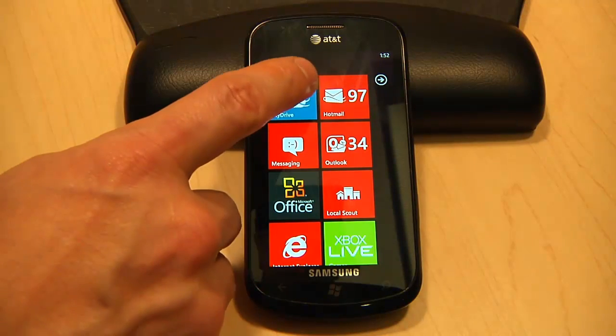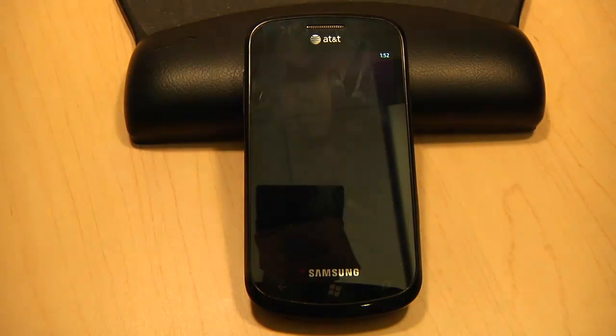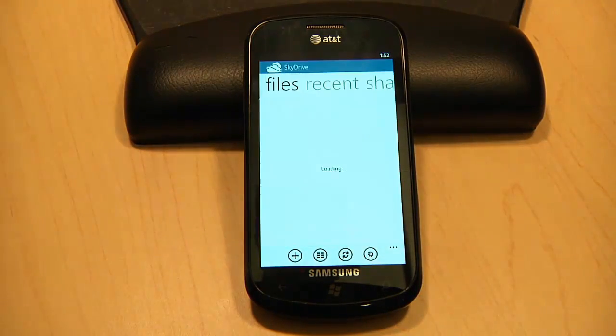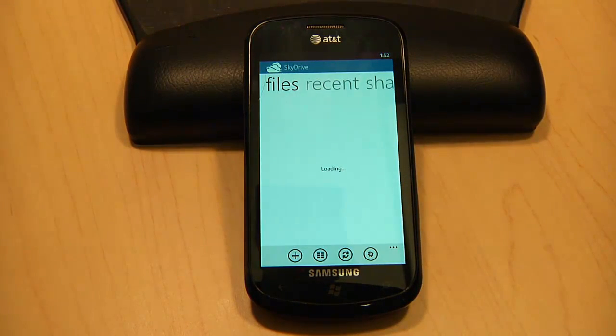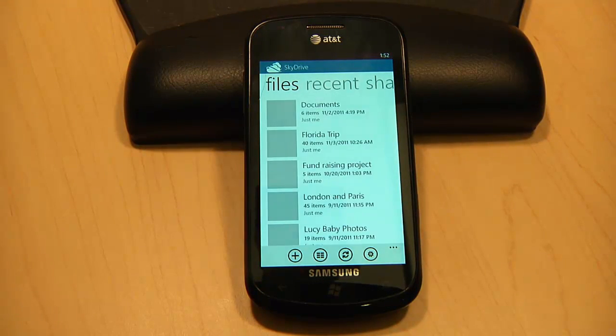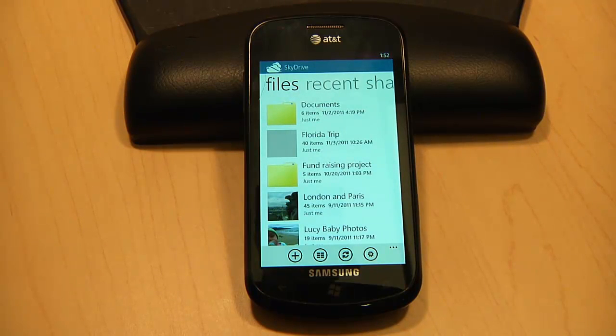While SkyDrive is already deeply integrated into Windows Phone through the Office and Pictures hubs, the SkyDrive app gives you more powerful sharing and management capabilities for heavy users that complement what's already built in. Let's check it out.